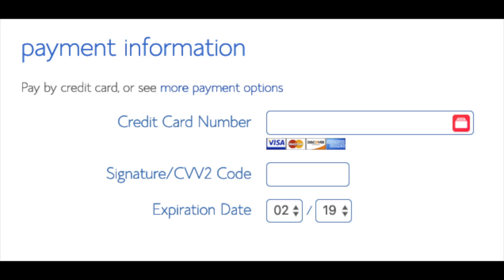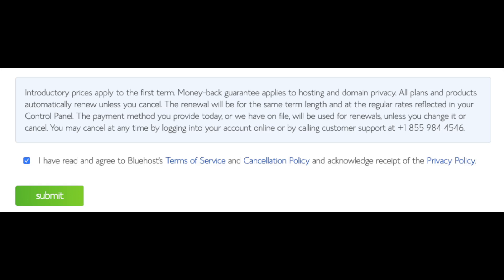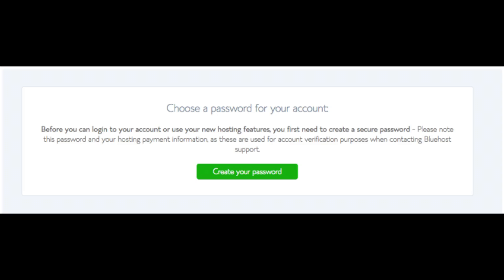Below that you will input your payment information. I'm not going to fill this out for protection of personal information. Once your information is filled in, you want to select the I have read and agreed to Bluehost privacy policy and terms of service. Now click the submit button.